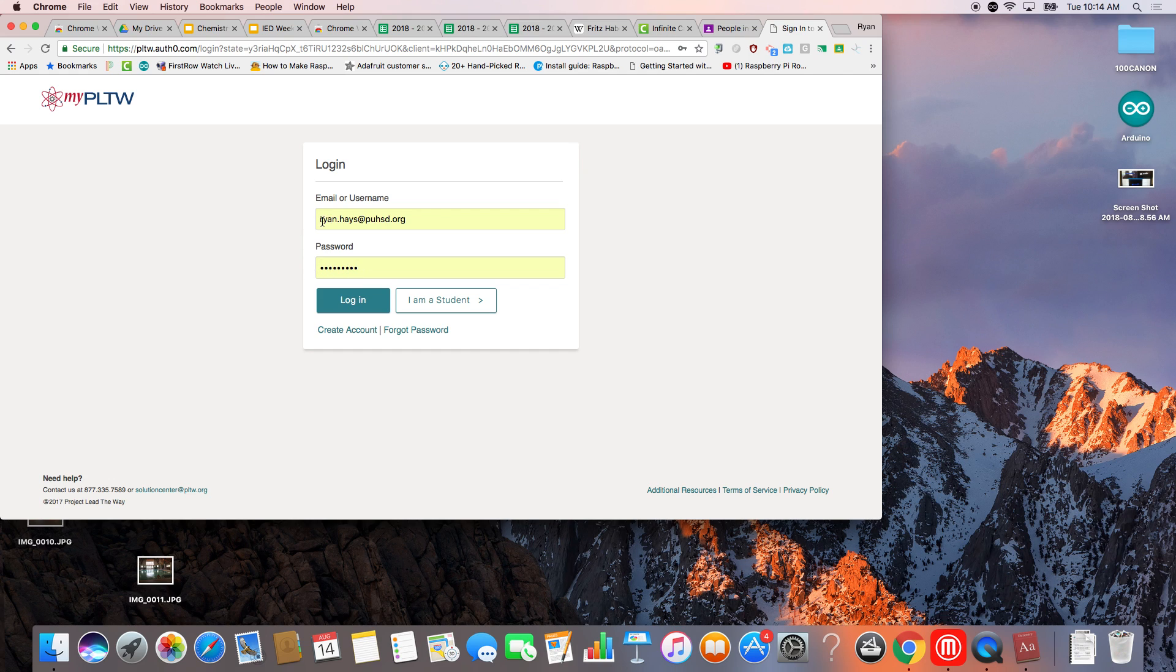So my advice to you is that once you get your usernames, take a picture of it. Your password, like I said, you get to choose, so you really shouldn't forget that. But the usernames can be very odd, and I'll explain that later.